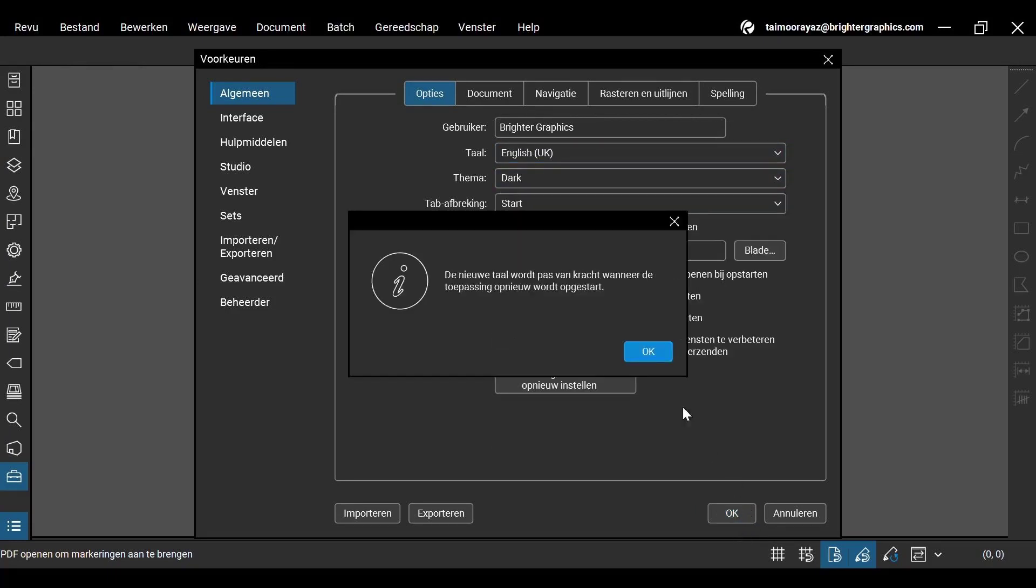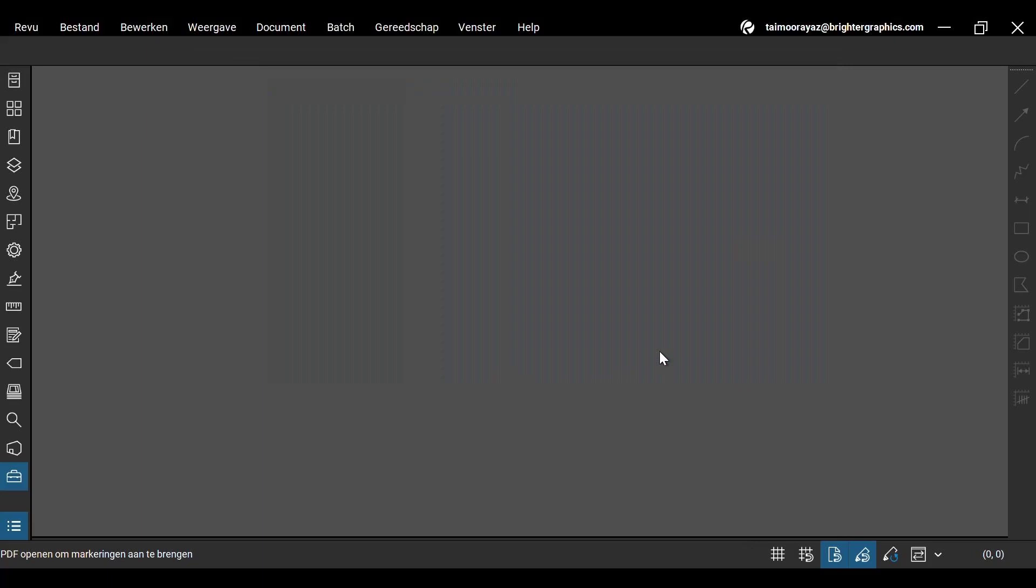Once you are done, close the app and re-open it to ensure that the changes are applied. This is how you can switch between various languages to match your preferences in Bluebeam ReVu 21.